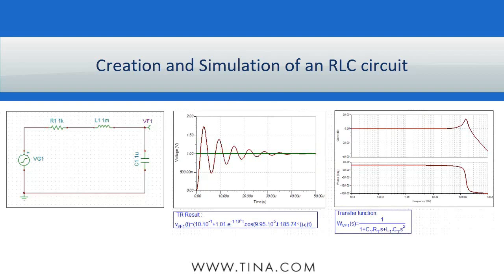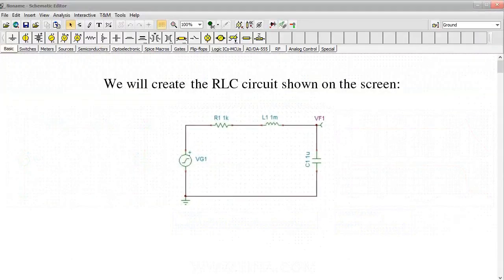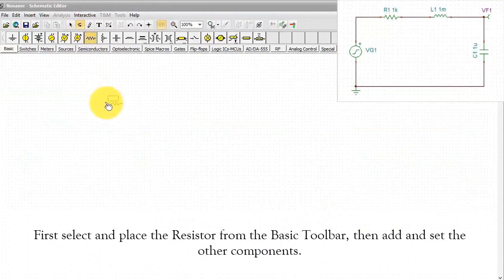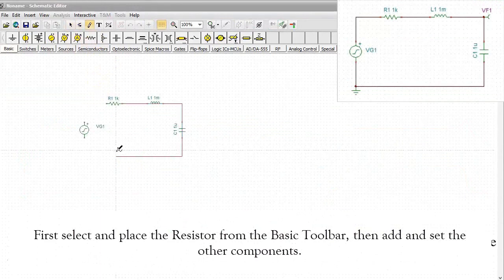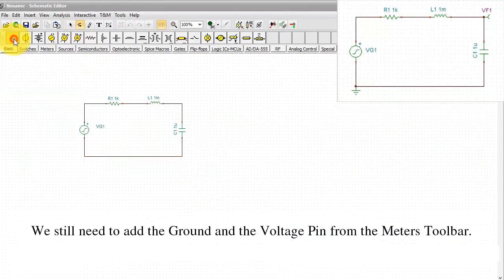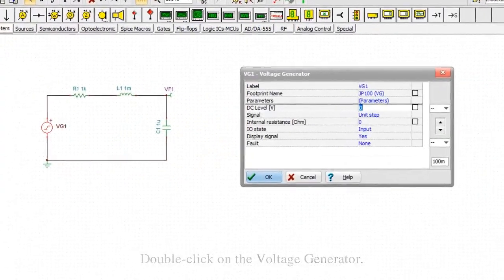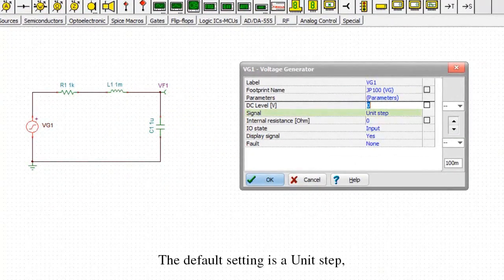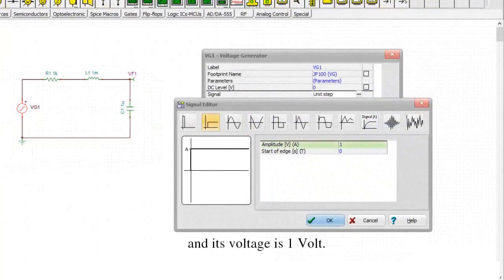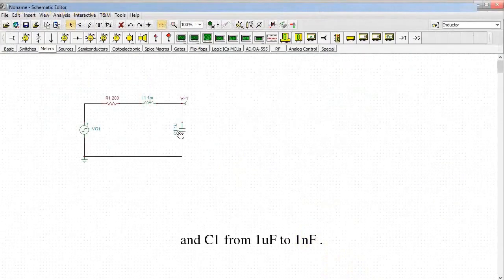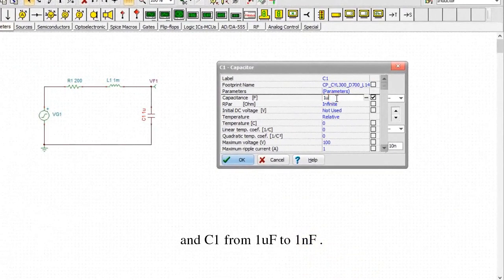We will create the RLC circuit shown on the screen. First, select and place the resistor from the basic toolbar, then add and set the other components. We still need to add the ground and a voltage pin from the meters toolbar. Double click on the voltage generator. The default setting is a unit step and its voltage is 1 volt. Let's change R1 to 200 ohms and C1 from 1 microfarad to 1 nanofarad.